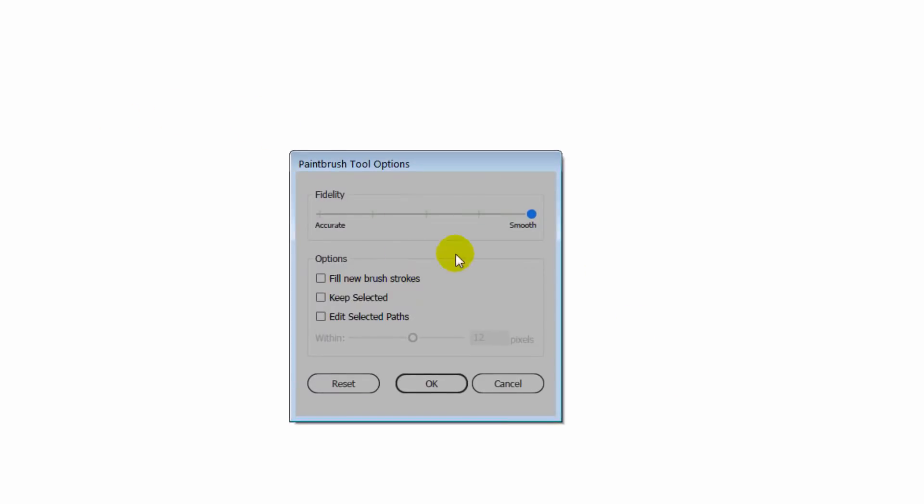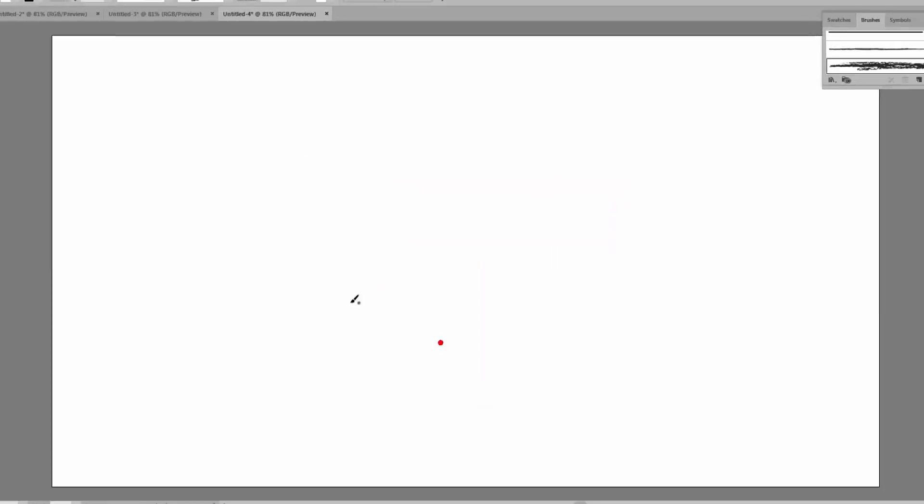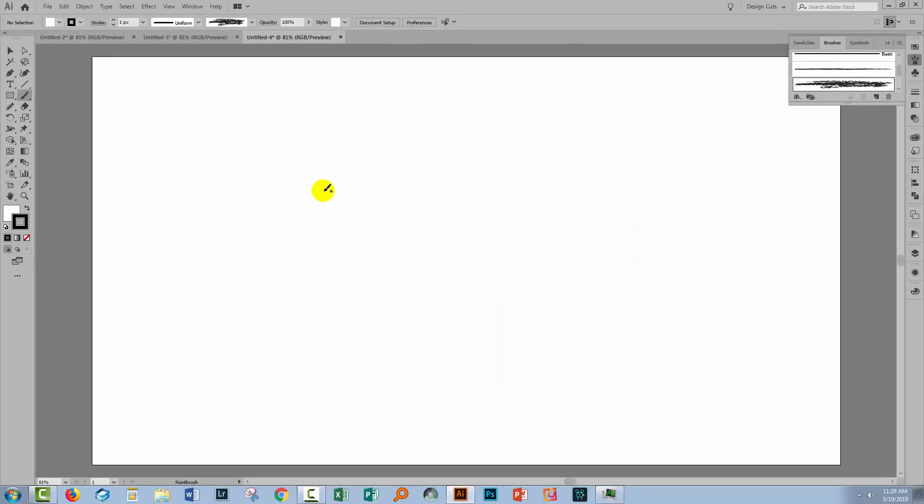But if I double click it before I use it, you'll see that it has similar settings to the Pencil tool. And so you can wind this all the way up to Smooth so that Illustrator will smooth out your line as you draw it with the brush associated to it.